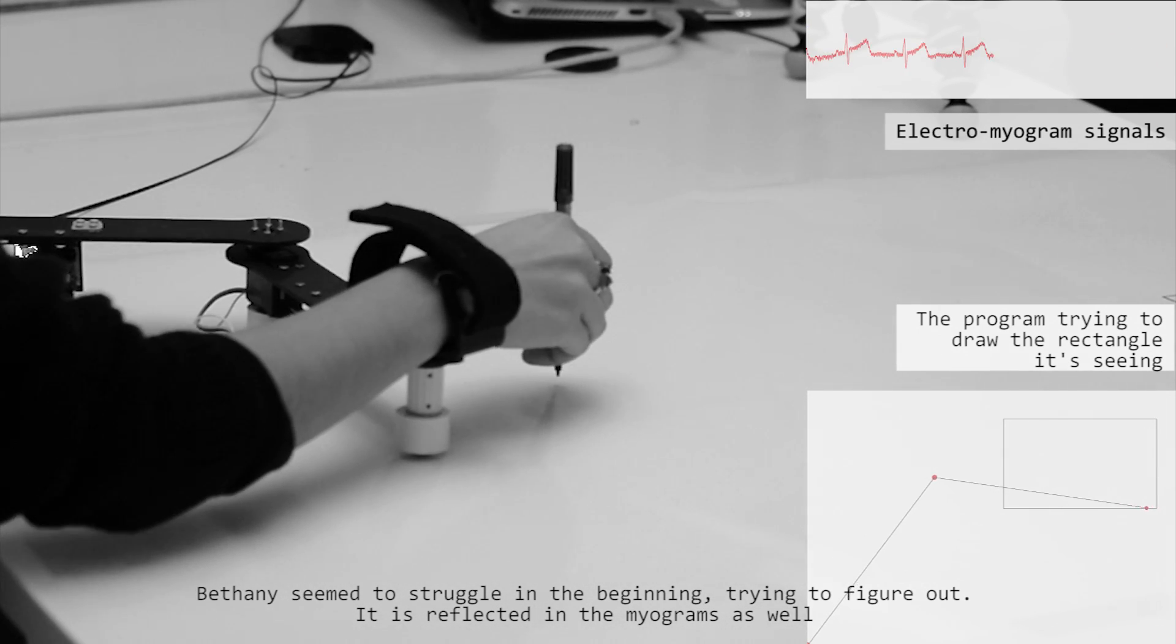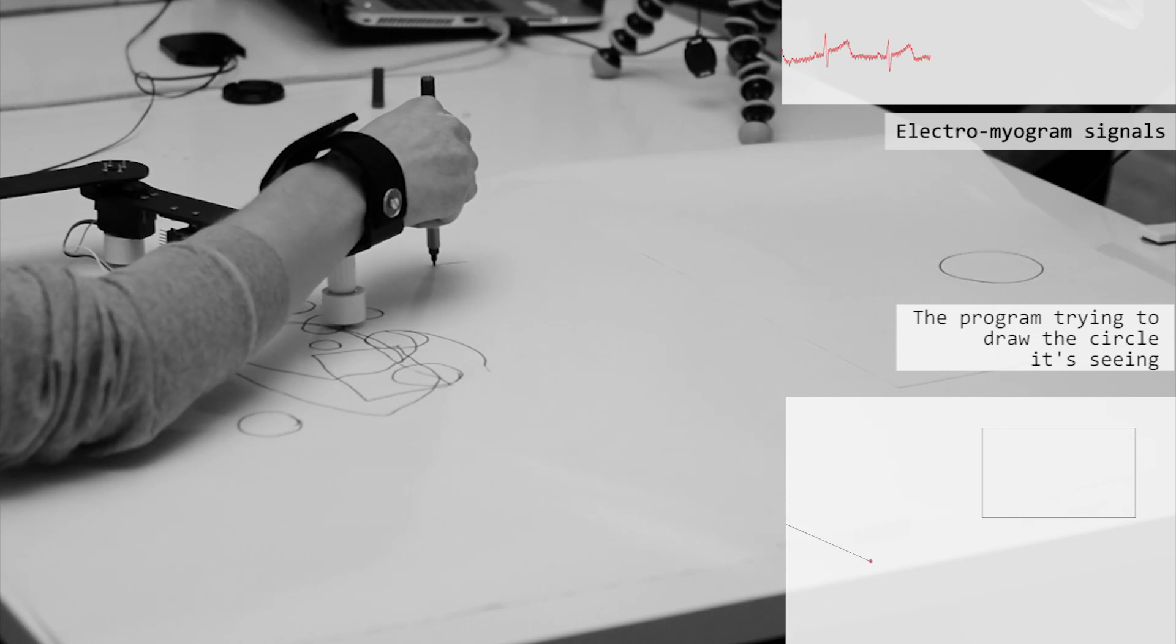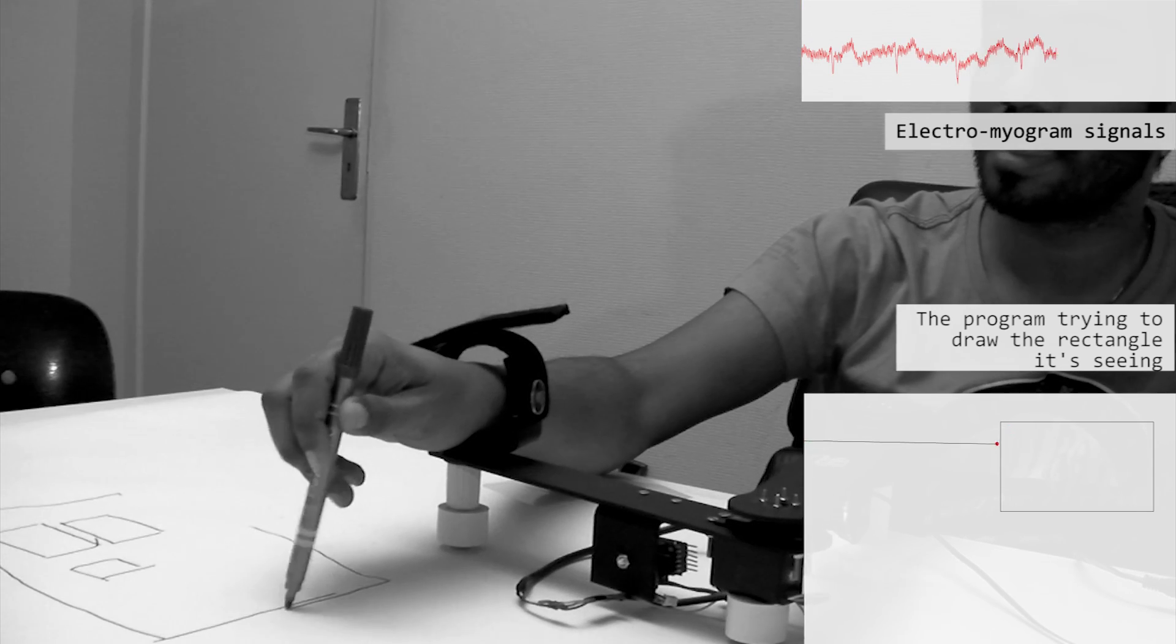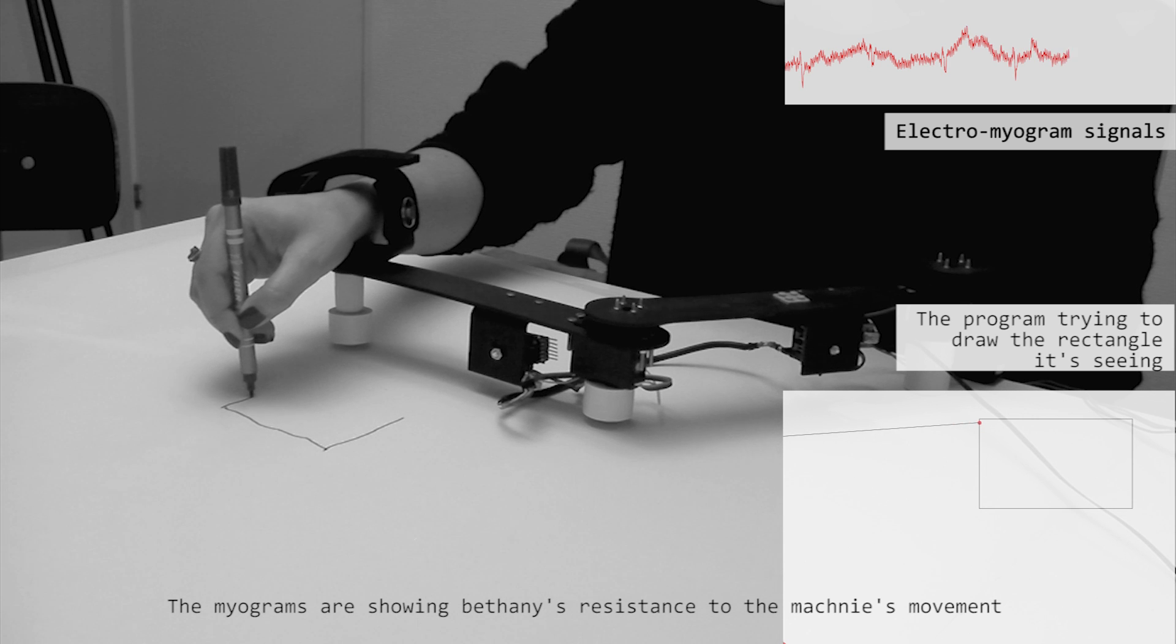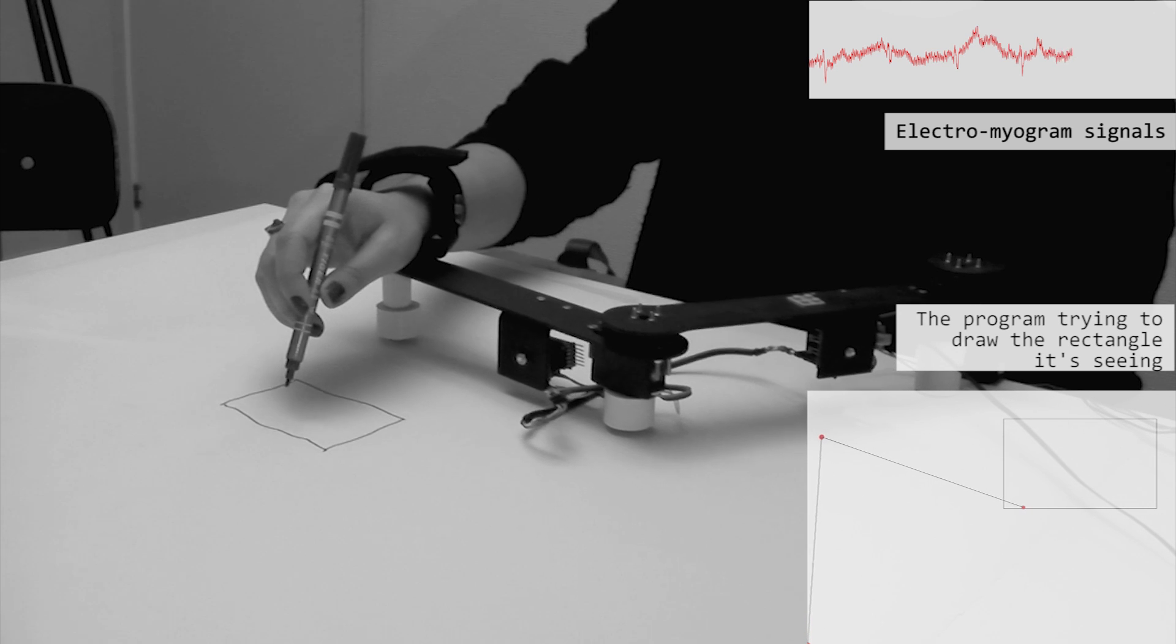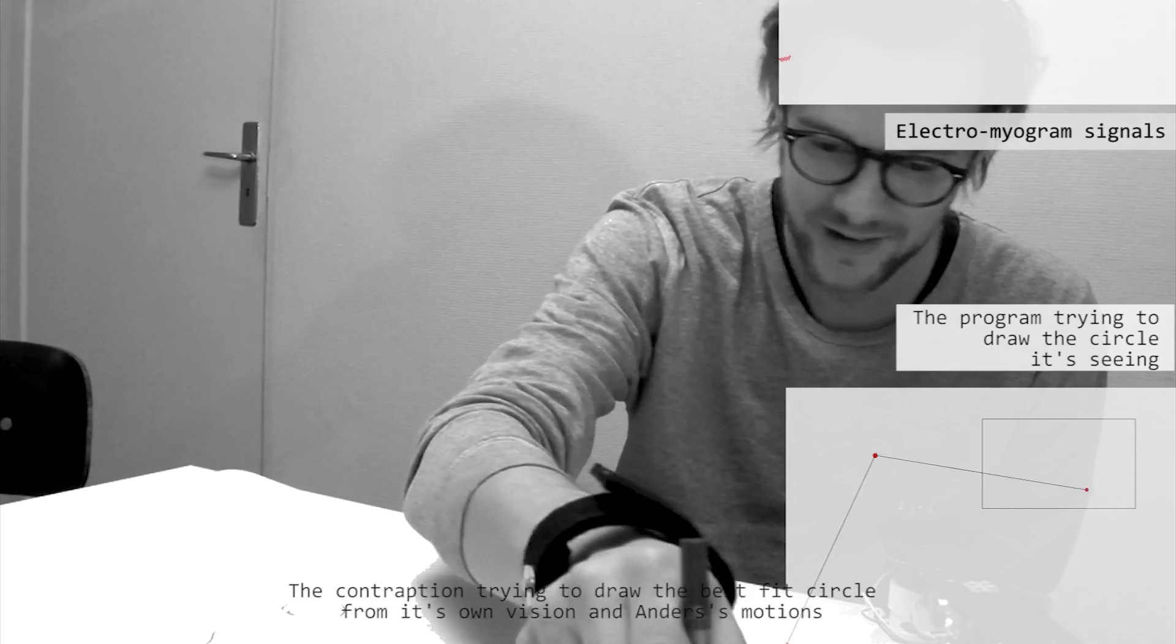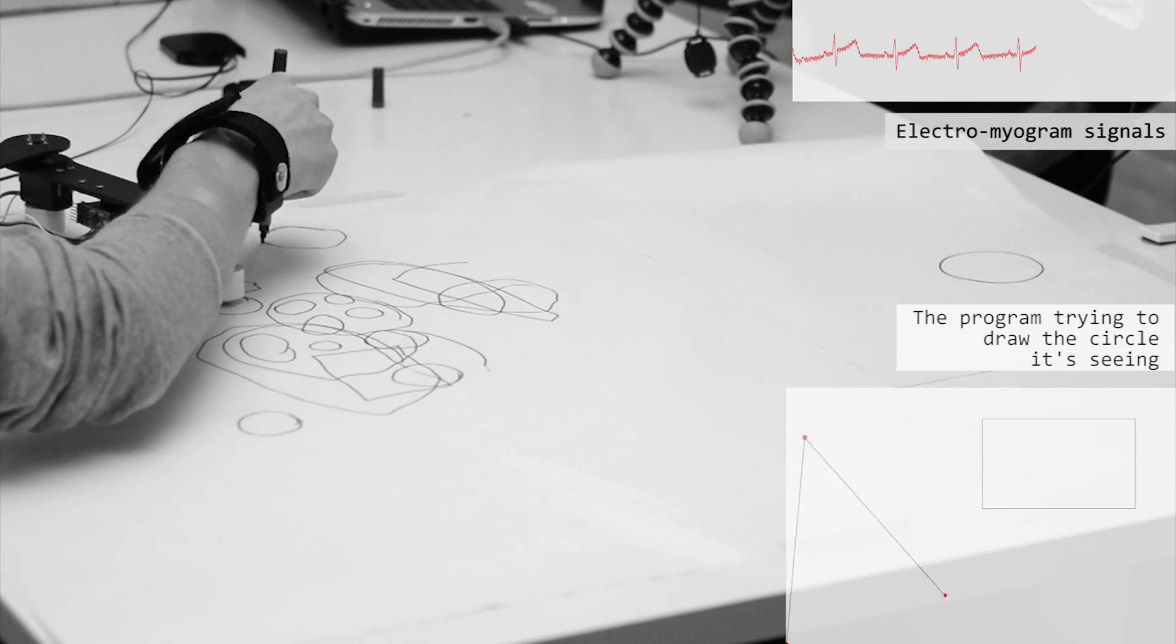So I'm just supposed to force against it? I don't know, just try it. Stop, I want to draw a circle. Oh yeah, that was almost there.